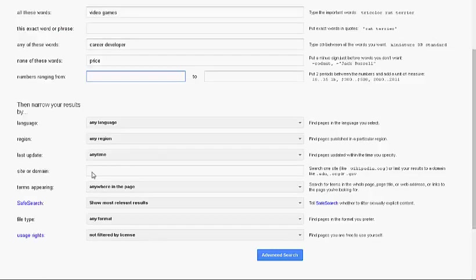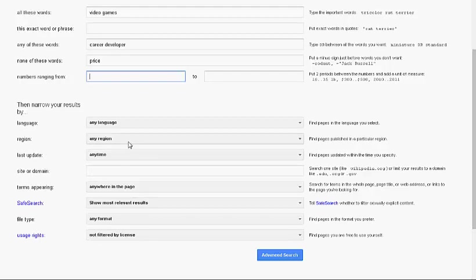Below the boxes are ways to narrow your Google search further. You can choose the language of a site, or select sites published in certain areas, or sites updated within a certain timeframe, and much more.